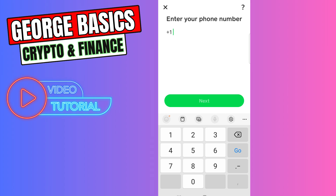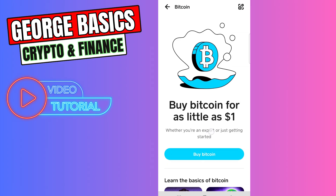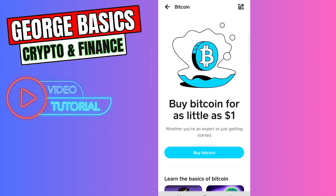When you click this, it will automatically ask you to enter your mobile phone number. You need to enter all of the required information to go through verification, and after that you will be able to use the Bitcoin function on Cash App.